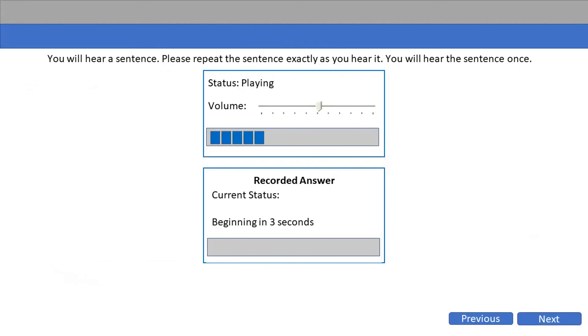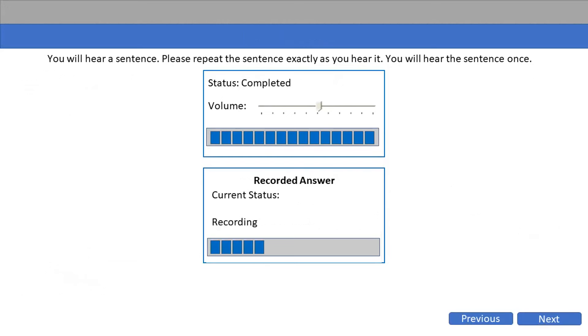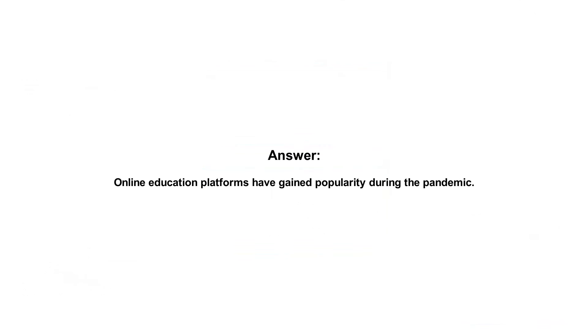Online education platforms have gained popularity during the pandemic.